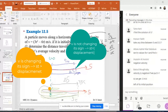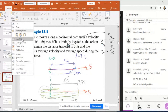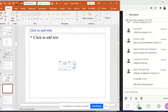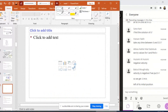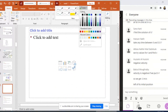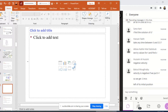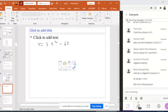I'm going to open a new slide and write down the equation of V. I know that V is equal to 3T squared minus 6T. I have to see the sign of V.